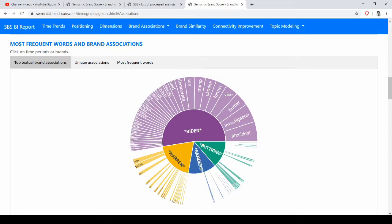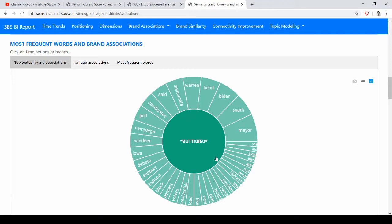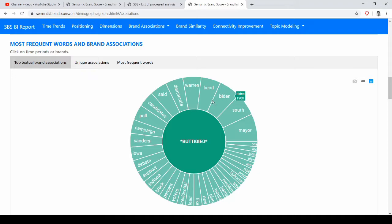So in this first graph you can see which are the words that textually associate with the name of the four candidates, and so which is the textual brand image of the four candidates. If I click on one I can see its main associations and even for each word I have a score.